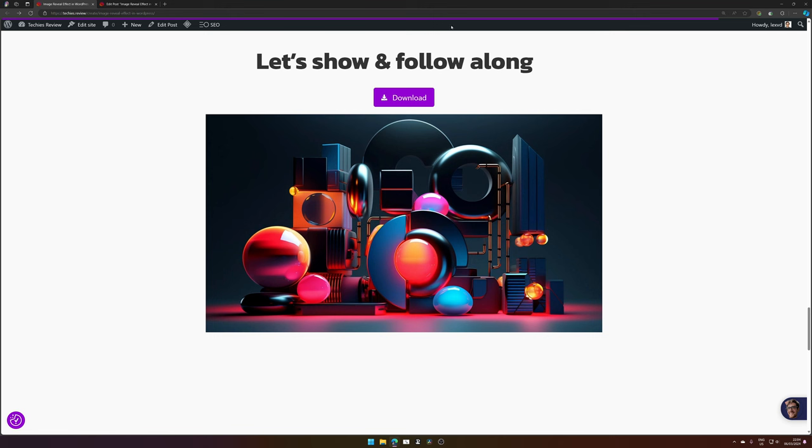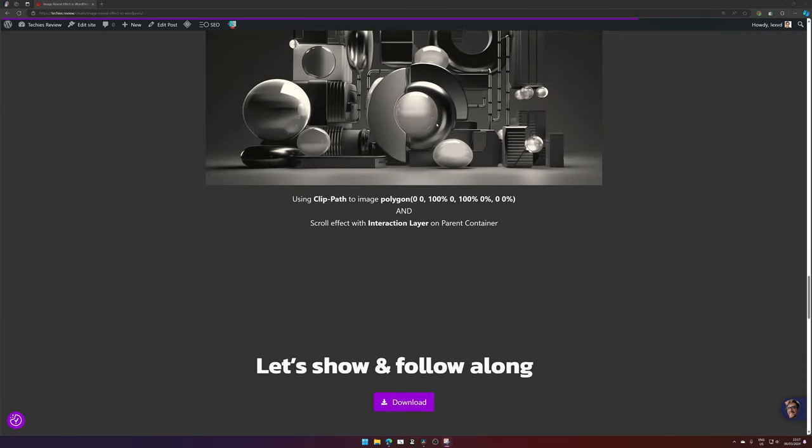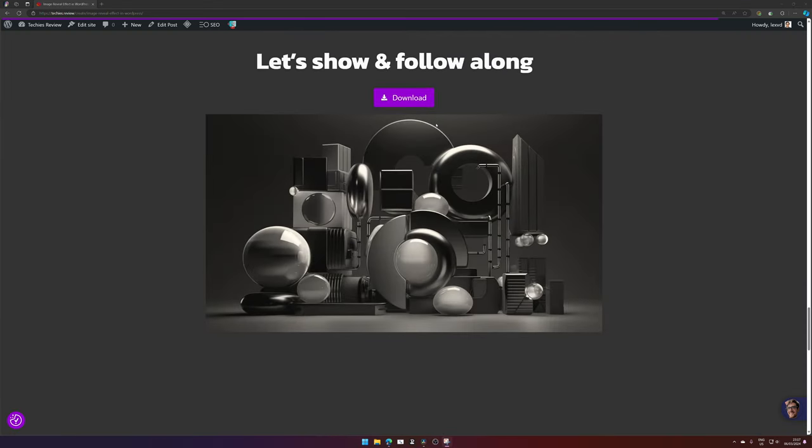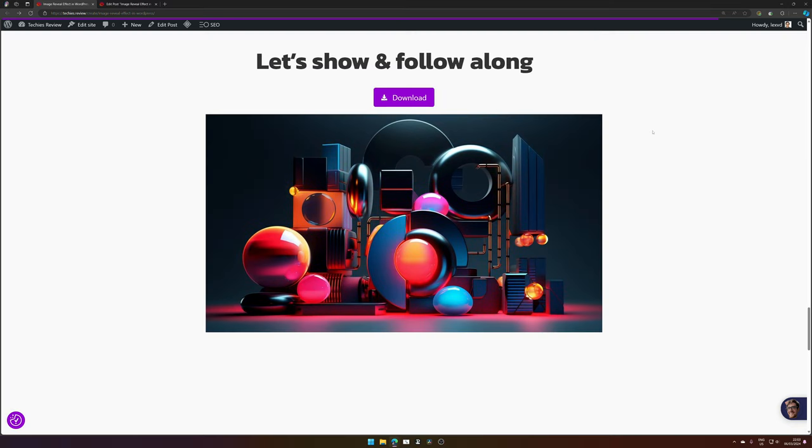You can follow along by downloading the code - there will be a link down in the description. Or if you're feeling lazy or would like to support me, you can download the finished section for a small fee as well.